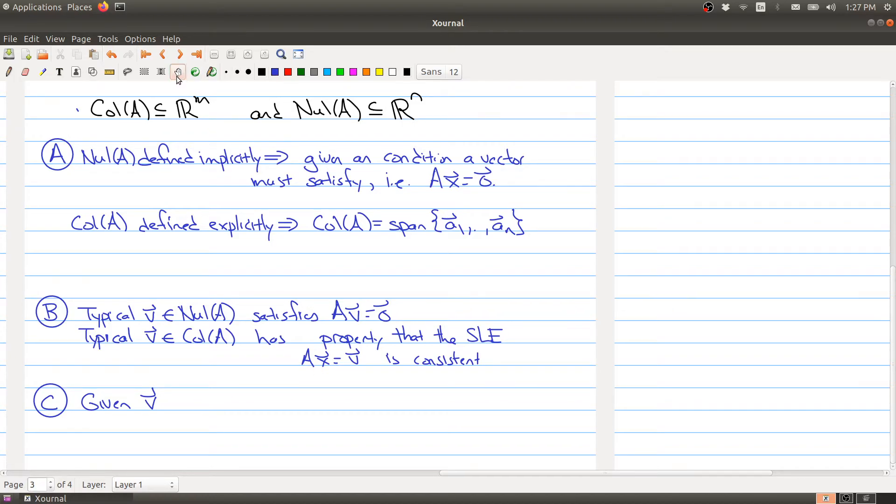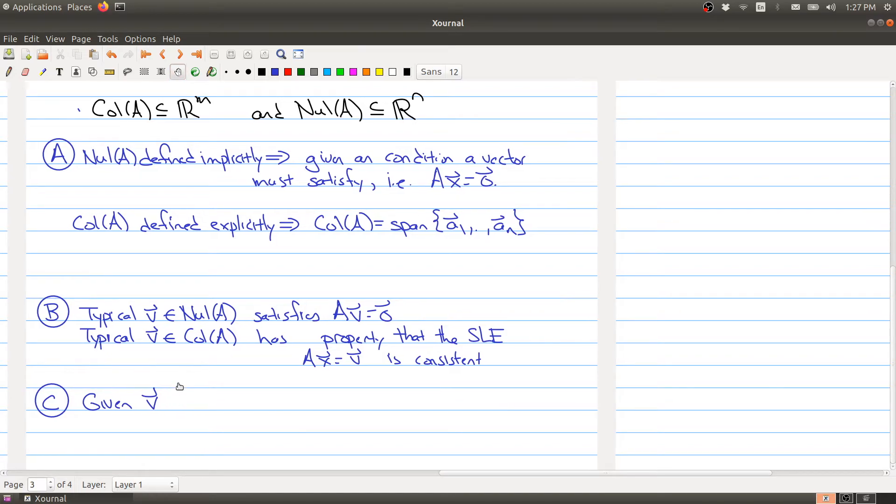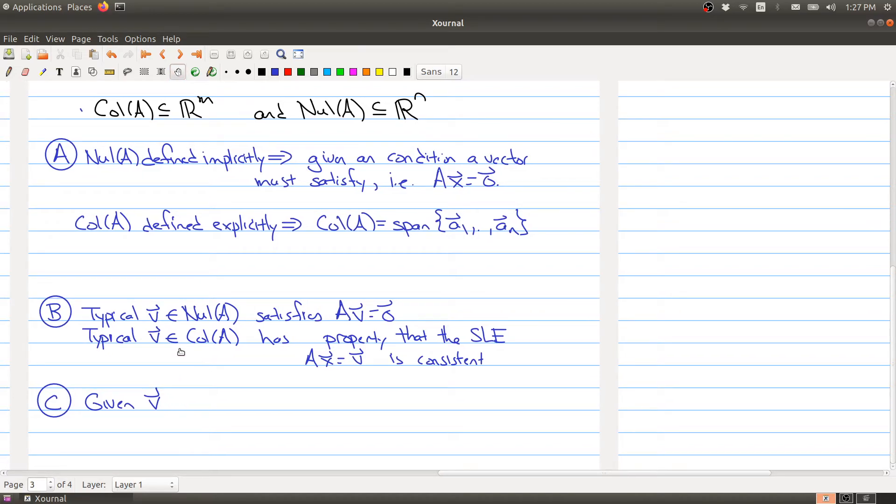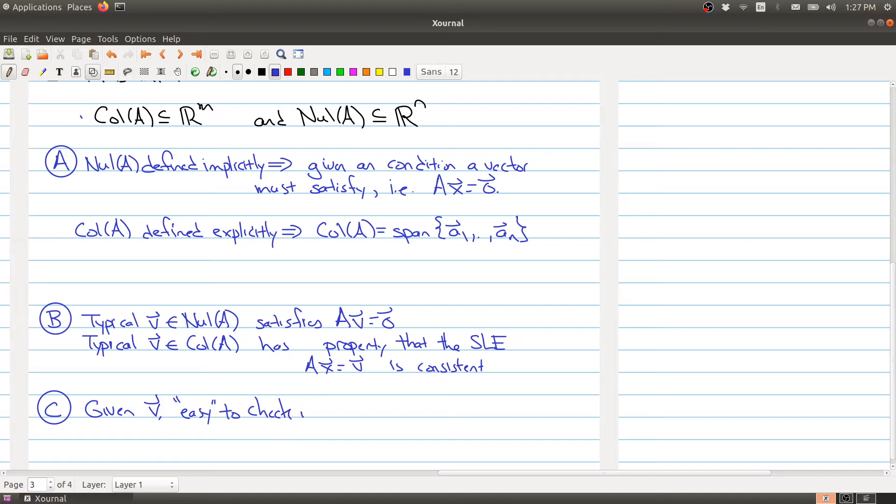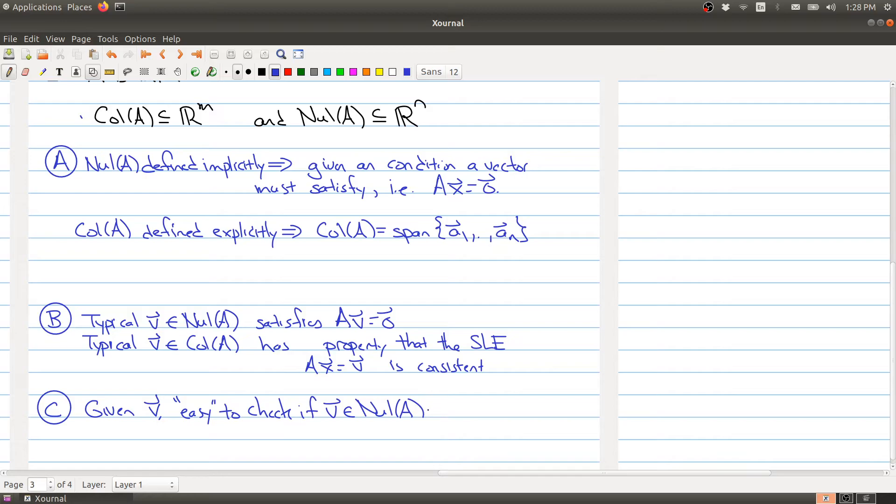What else can we say about the difference? Given a vector v, it's easy to check if v is in the null space. Why is it easy to check? You just need to check if it satisfies Av = 0. You do one particular calculation.